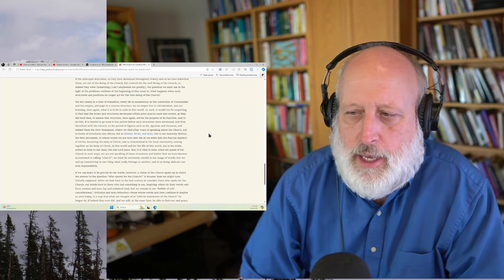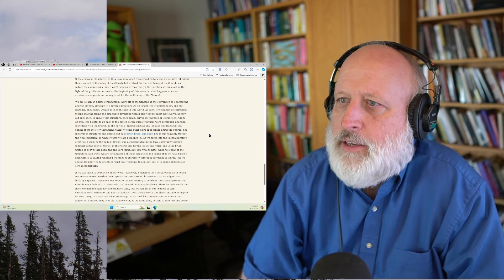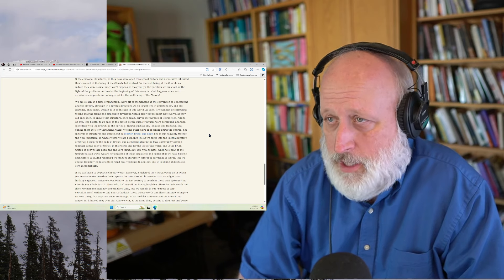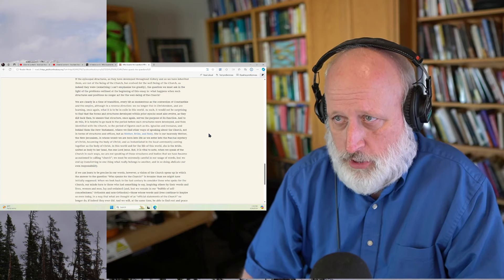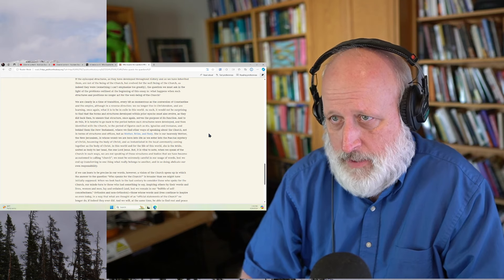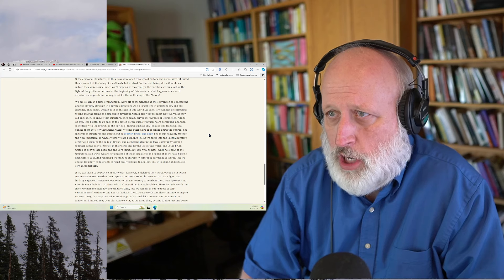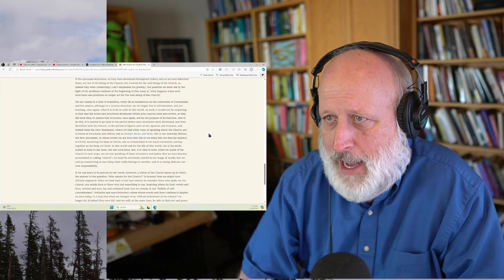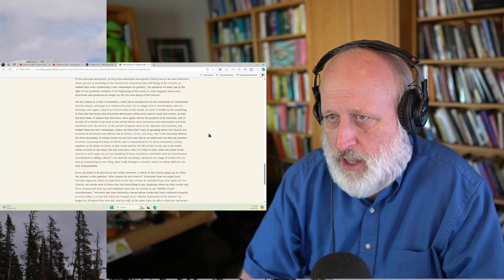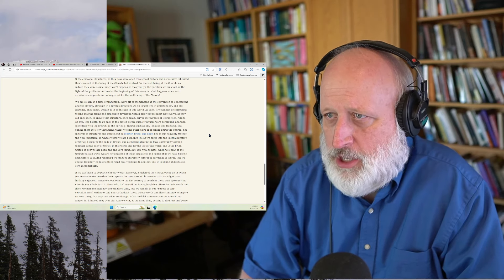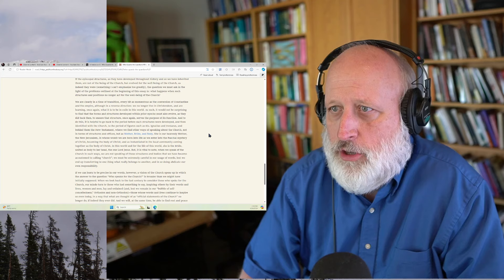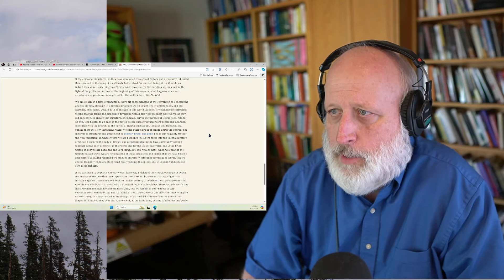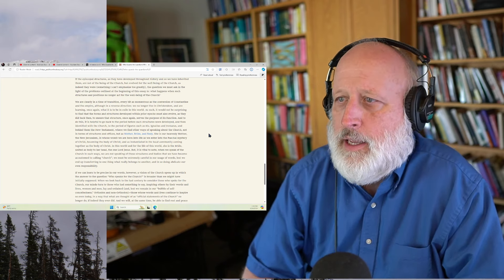Again, I won't speak to the Orthodox because I know so little of it, but it's a very, very interesting piece. Such as it would not be surprising to find that the forms and structures developed within prior epochs must also evolve as they did then to ensure that structure once again serves the purpose of its function. And to do this, it is helpful to go back to the period before such structures were developed and then identified with the church in the period of figures such as St. Ignatius and Irenaeus and behind them the New Testament where we find other ways of speaking about the church, not in terms of structure and offices, but as mother, bride, and body.